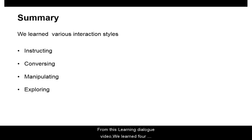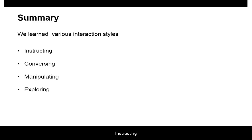From this learning dialogue video, we learned four interaction styles: Instructing, Conversing, Manipulating, and Exploring.